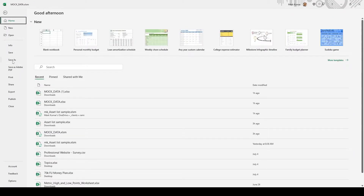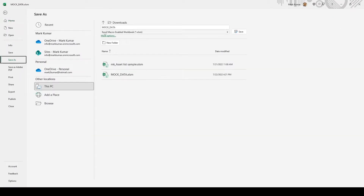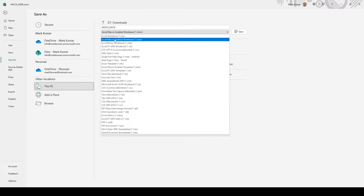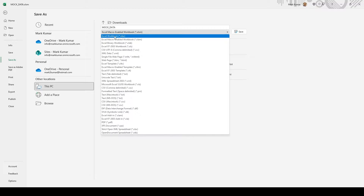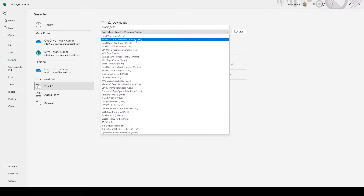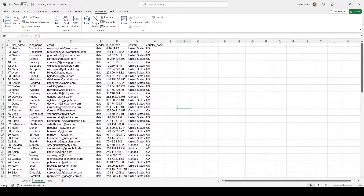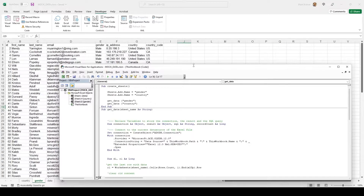Before going further, you want to save your Excel file as an Excel Macro-Enabled Workbook — not regular Excel. When you save your Visual Basic code in a regular Excel file, it's going to give you an error message and it won't work. So save it as a macro-enabled workbook.